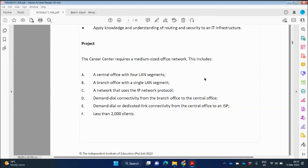There is also a branch office with a single LAN segment — DHCP needs another scope for that LAN segment. The network uses the IP network protocol, specifically TCP/IP version four. There is a demand-dial connectivity from the branch office to the central office. Demand-dial means it's not always on — when you require the connection, you establish it. It's like calling a friend only when you need to talk to them.